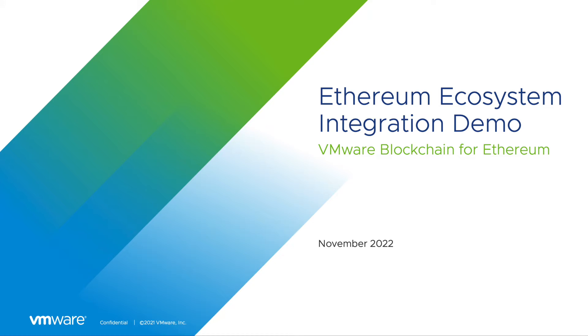Ethereum has a large ecosystem of tooling that has enabled it to be deployed in fintech, DeFi, NFT, and so on.